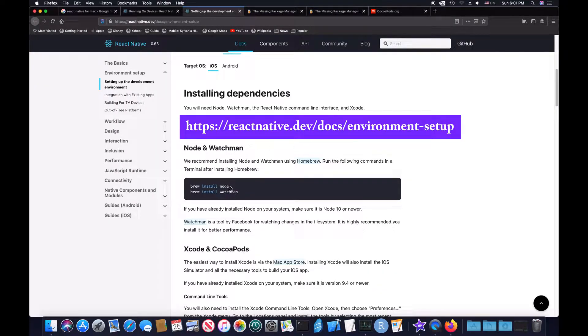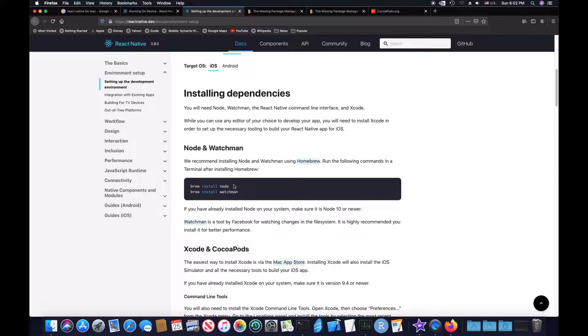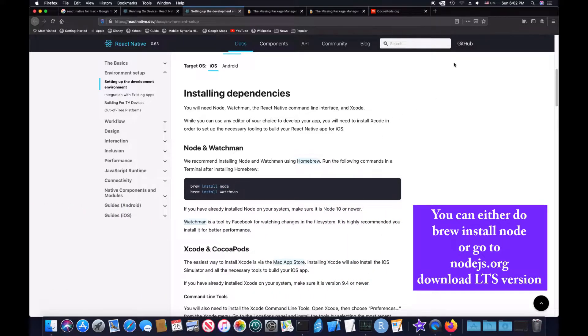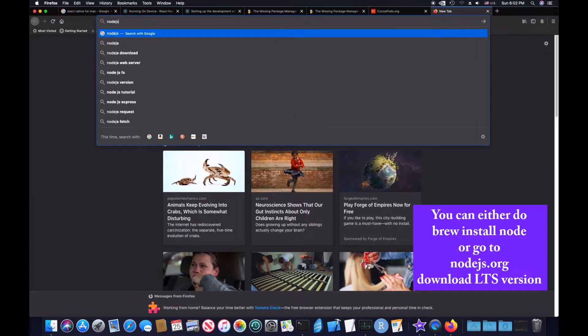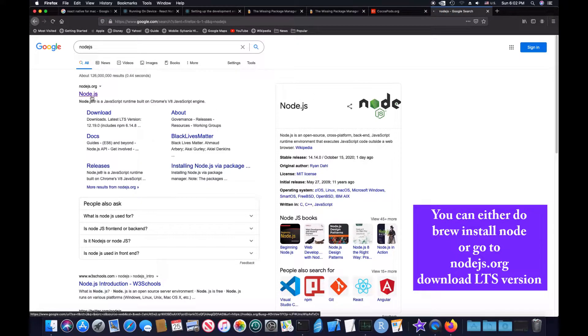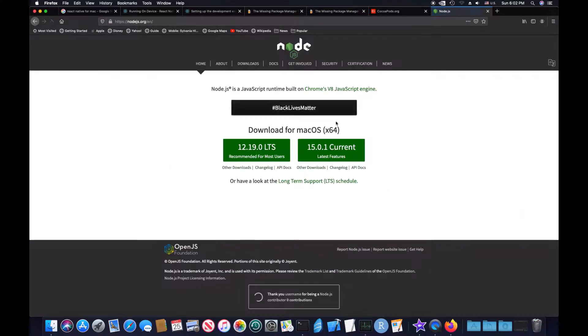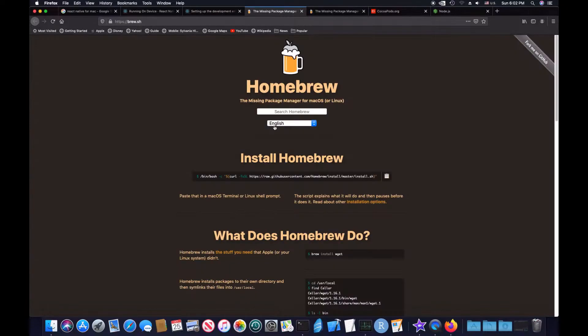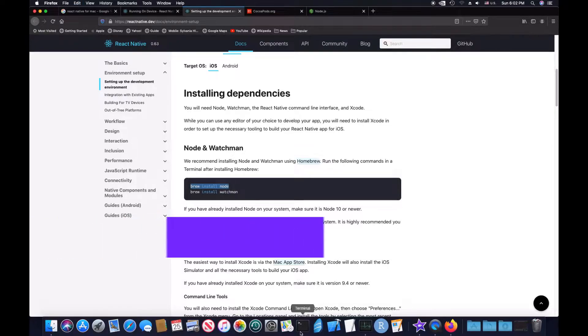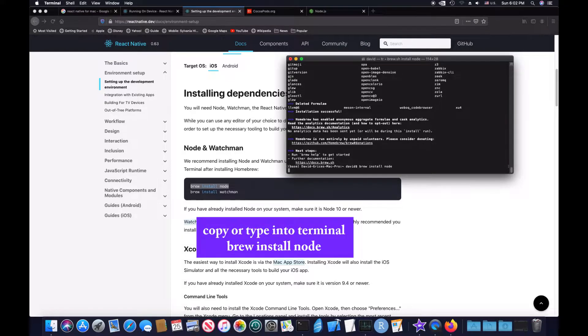Now you want to install Node and Watchman. Under installing dependencies, you want Node and Watchman. If you don't want to do brew install node, you can just go to nodejs.org and download it from here if you want. But you just want to copy this code, open up your terminal, and paste.